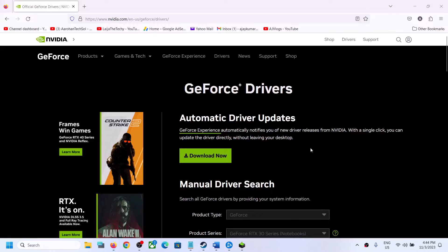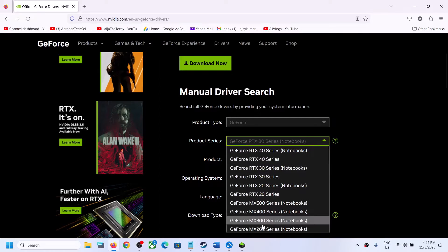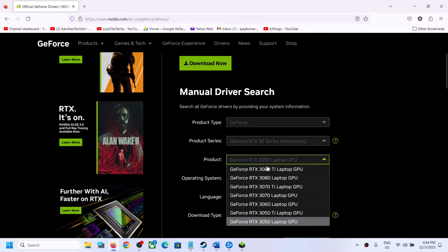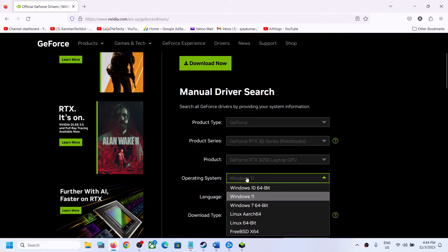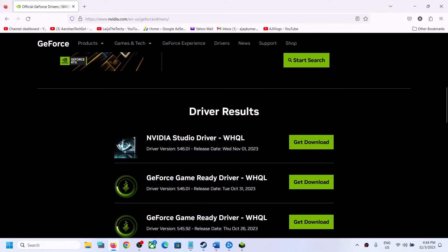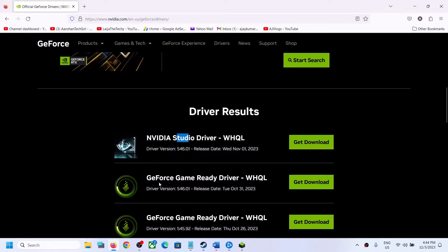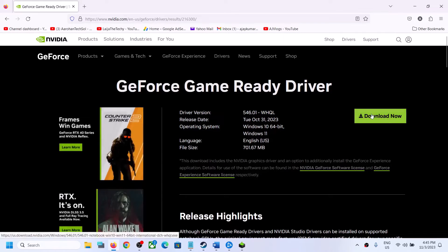Go to the Nvidia website. Select the right product type, product series, and your specific graphics card. If you have Windows 10 select Windows 10; if you have Windows 11 select Windows 11. Then click on Start Search and scroll down. The latest GeForce Game Ready driver is version 546.01 — make sure you select the GeForce Game Ready driver and not the Studio driver. The latest version is 546.02. Click on Get Download, then click on Download Now.